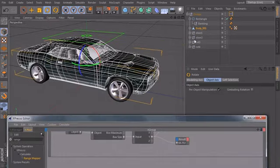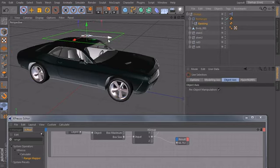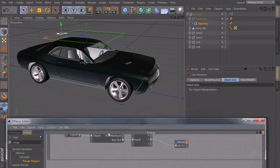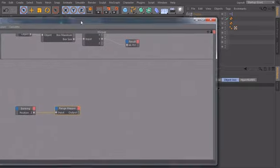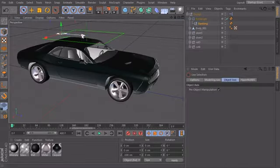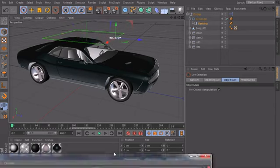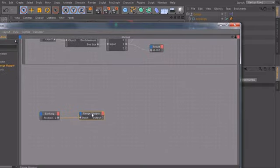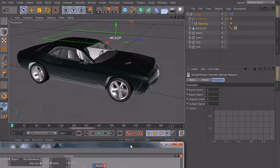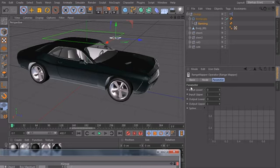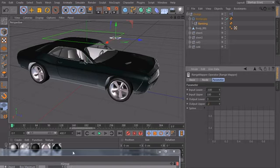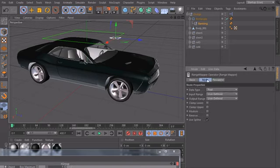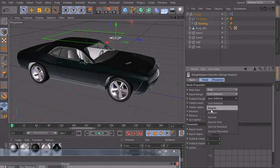So if we take our null object and place it here at minus 100, it should be three degrees. And if we put it to the tip here, to plus 100, it should be minus two degrees. So let's click on the range mapper, parameters. And let's define our input lower and input upper. The input lower should be minus 100 and the input upper should be 100. Input lower should be three degrees and input upper should be minus two degrees. And of course, we need to set the output range to degrees.